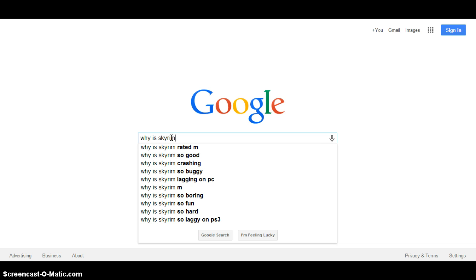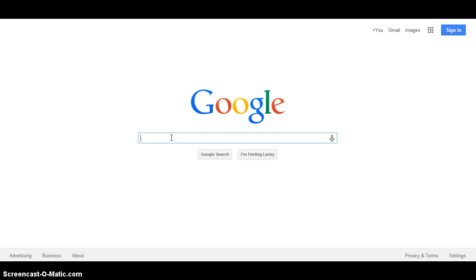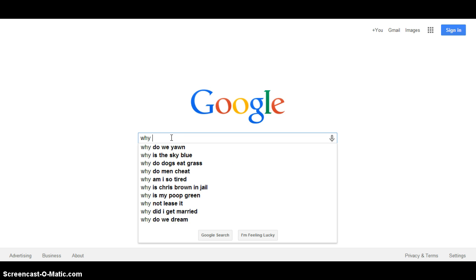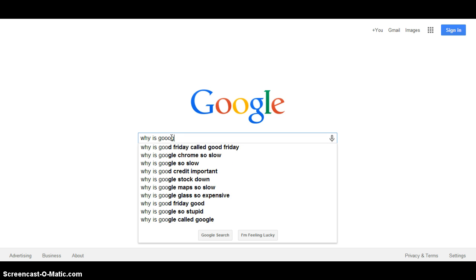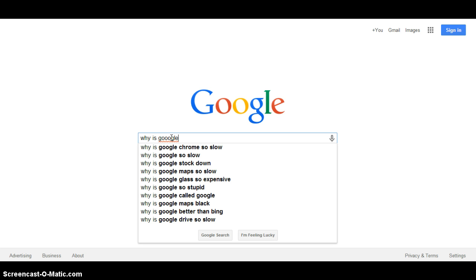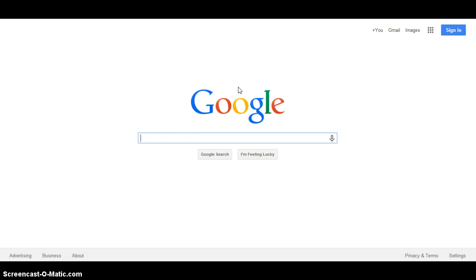Why is Skyrim, oh, like the rating. Why is Google Chrome so so, map so so.